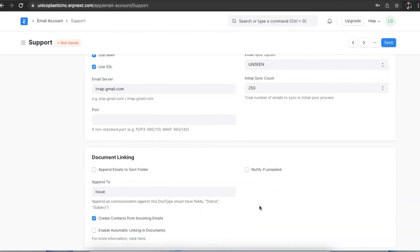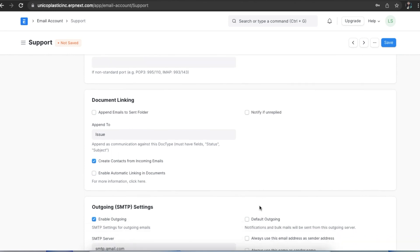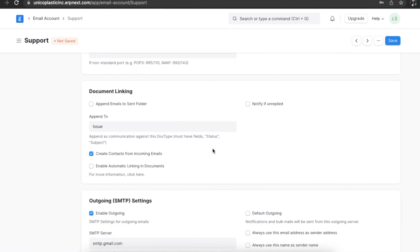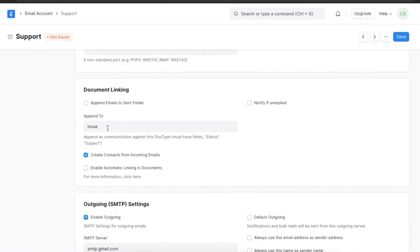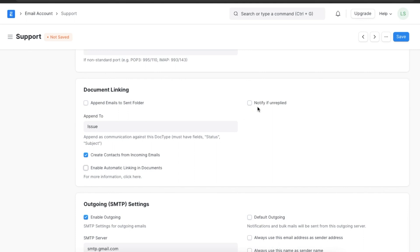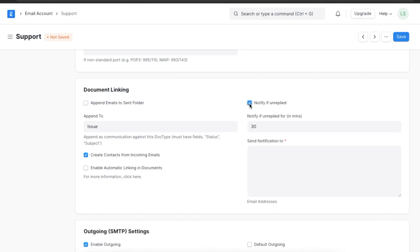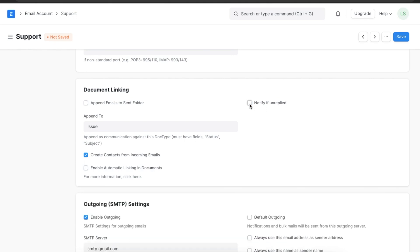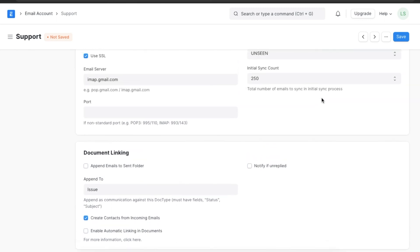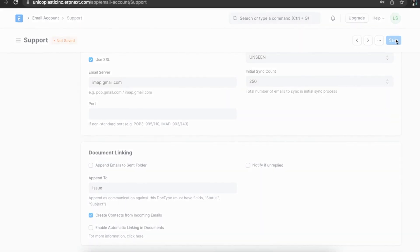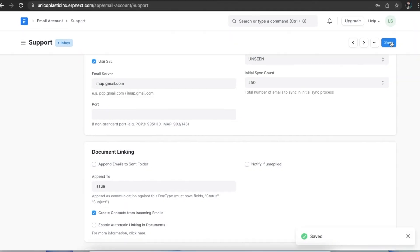In the document linking section, we can link the issue doc type in the append to field. Now whenever someone sends an email to the support email of the organization, an issue will be automatically created from it. We can also enable contact creation from incoming emails and automatic linking in documents using the checkboxes here. If we want to be notified if the email is not replied to, we can select the notify if unreplied checkbox. Once we have configured the auto-creation of issues from incoming emails details, we can save these changes to the email account.